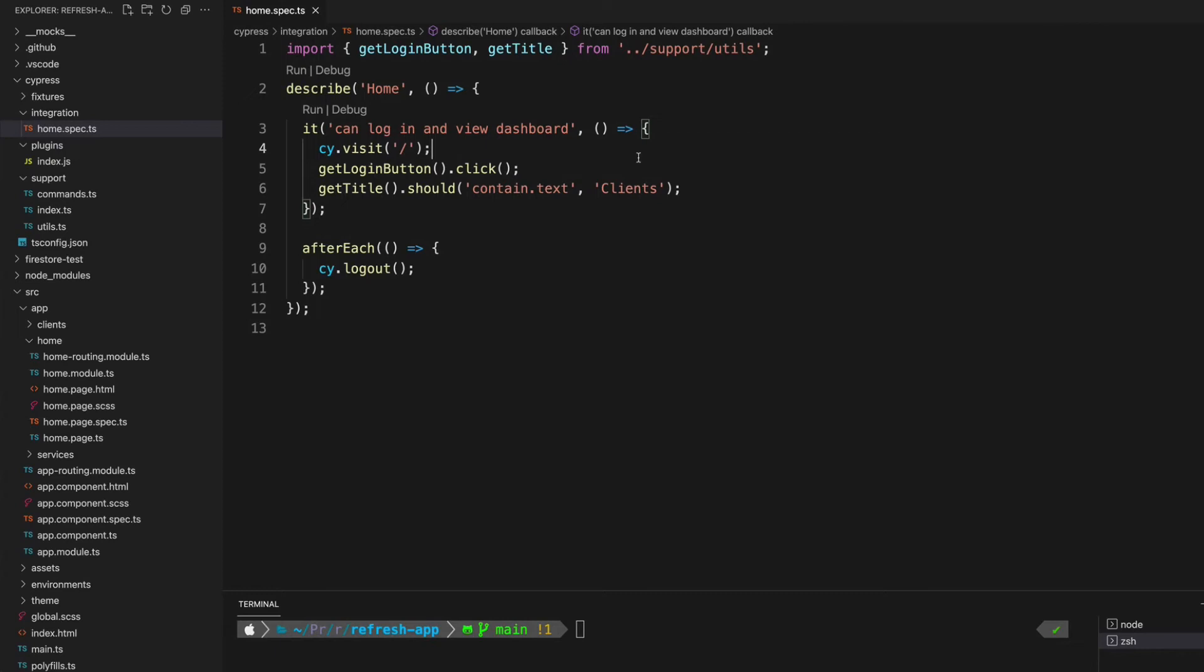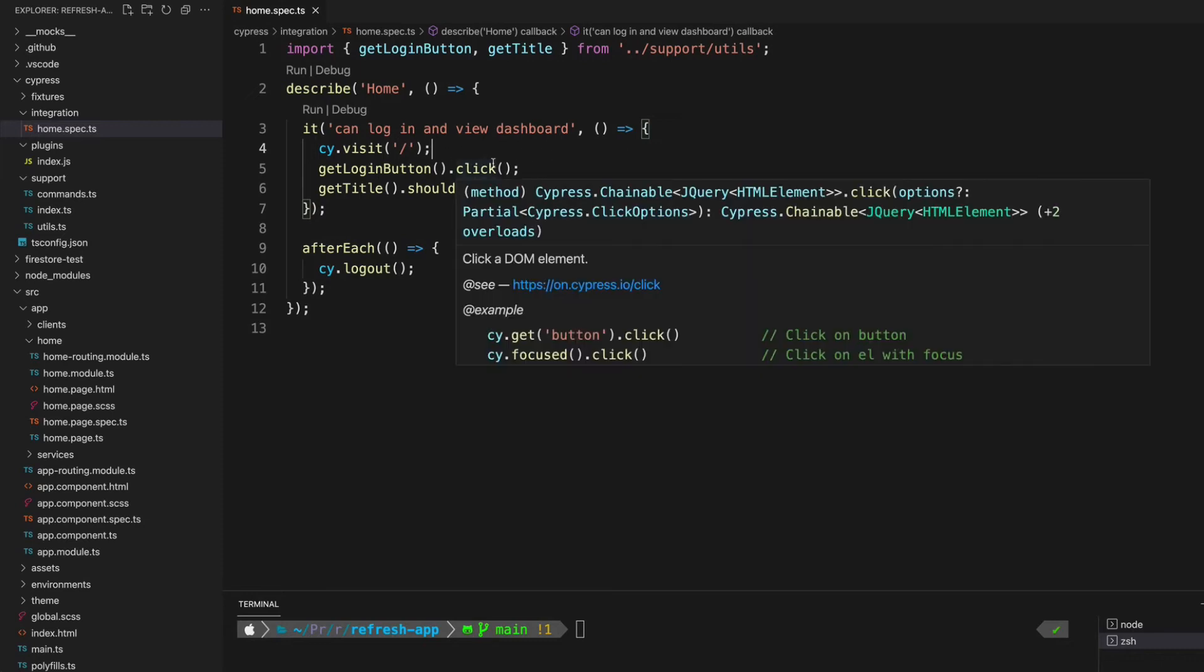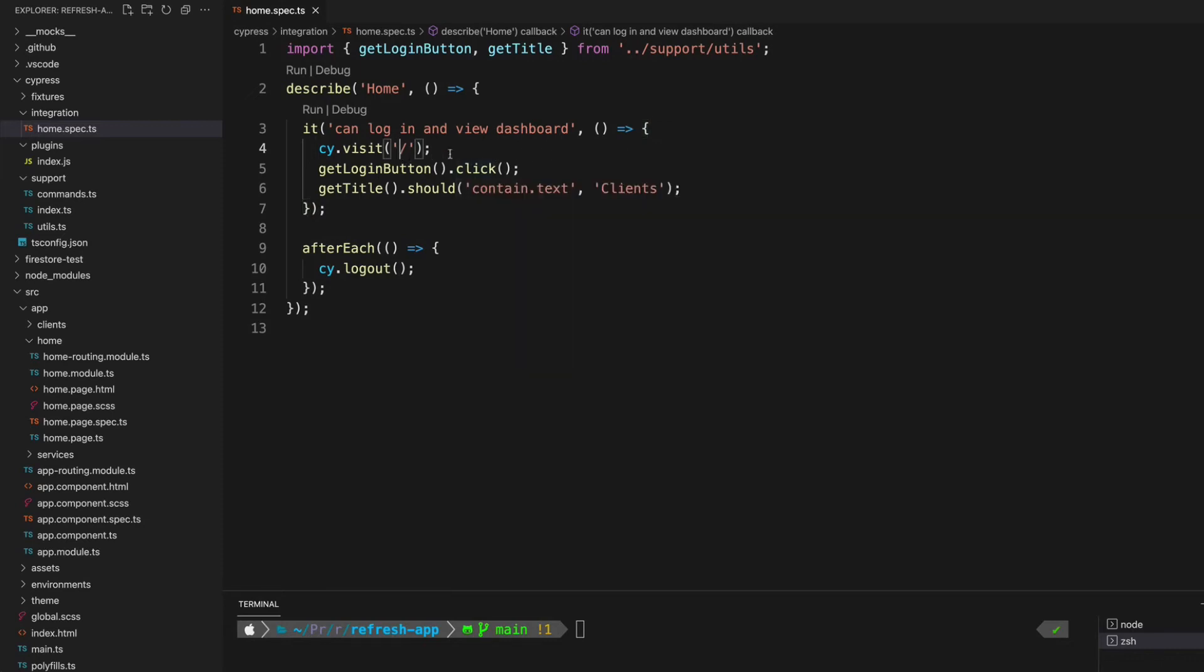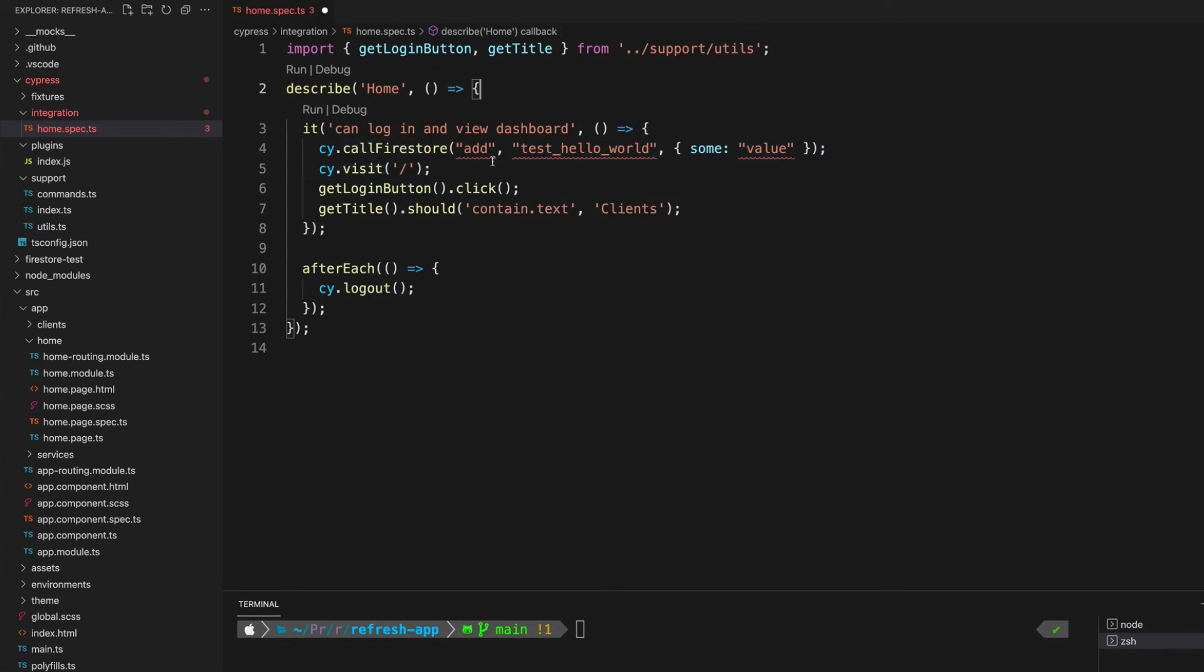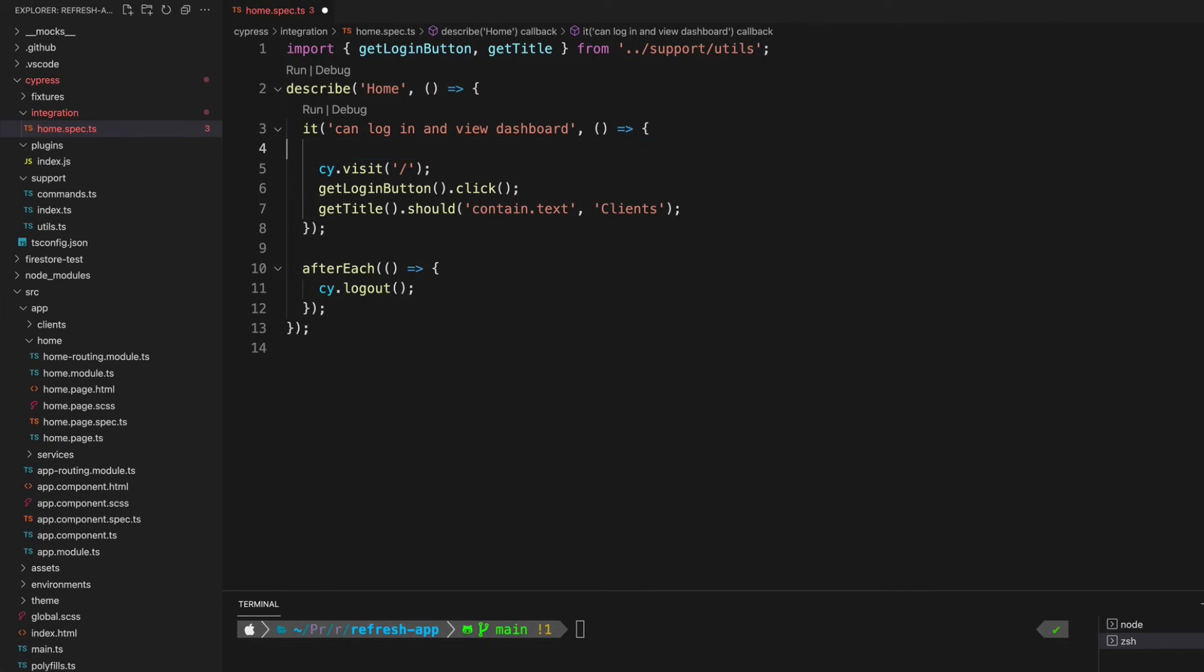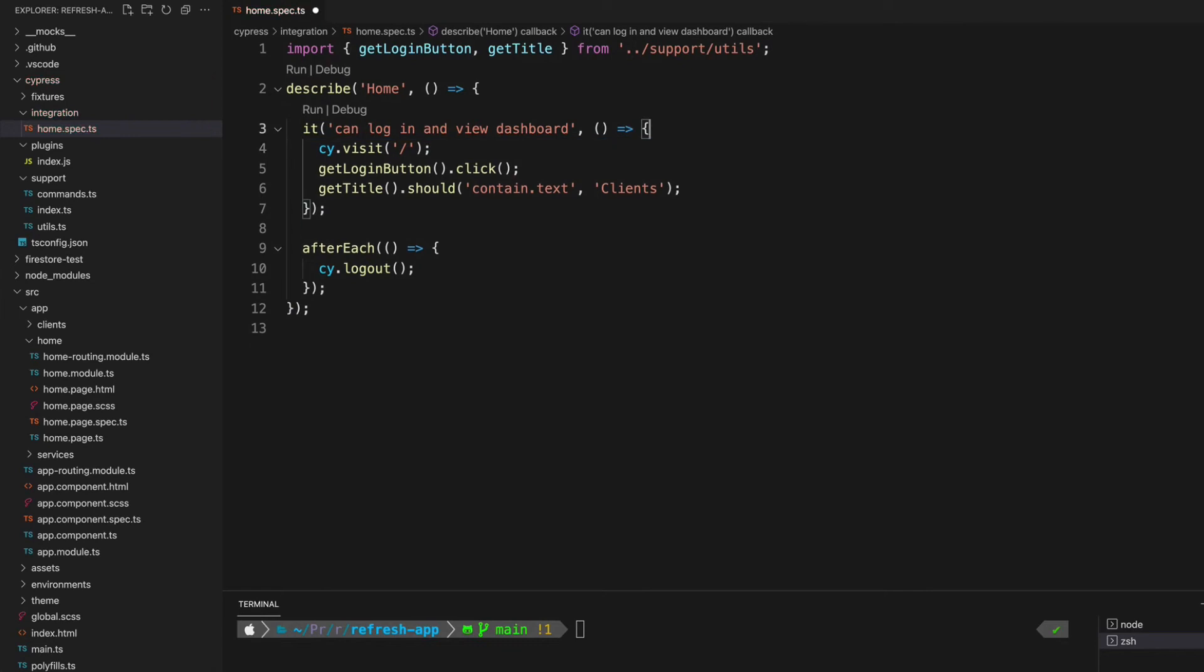At this point we should have Cypress Firebase configured and we should be able to successfully interact with our Firestore database in our tests. For example, we could use something like this command - the cy.callFirestore command will allow us to make a call to the Firestore database to add some test data, which is super handy in some instances. But that's not what we're specifically interested in here.